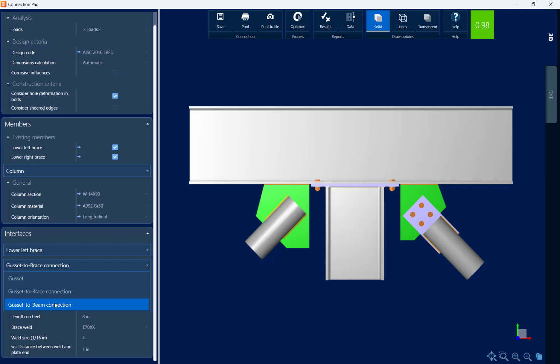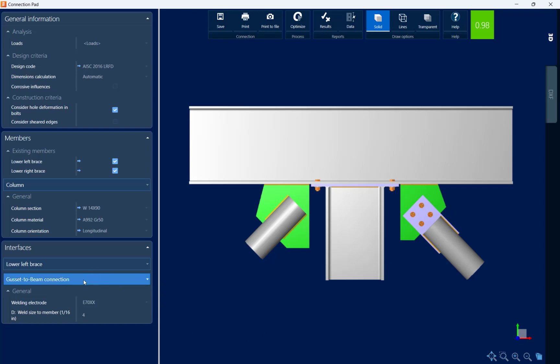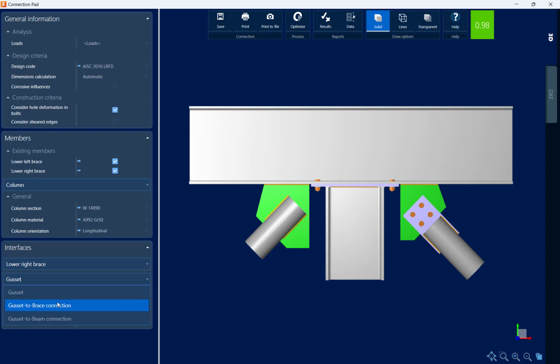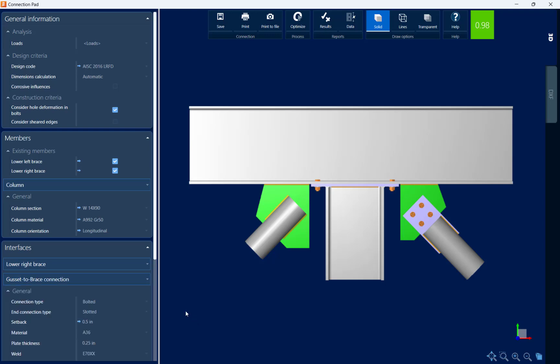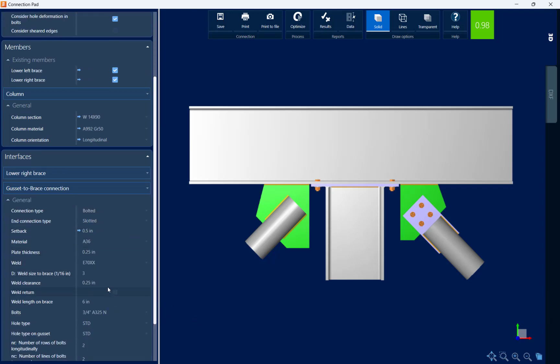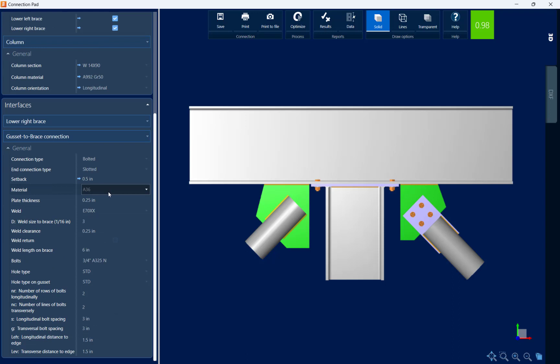I can also take a look at the gusset to beam connection. Here it's automatically set to welded and I can see the size of the weld. Let's go ahead and make that same change on the other side. Let's go with the lower right brace. I'm going to select the gusset to brace connection and I am going to go with welded.